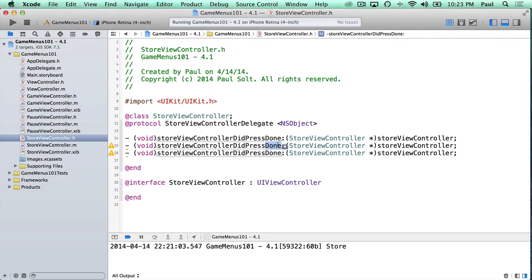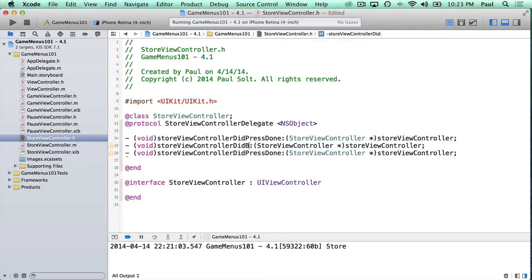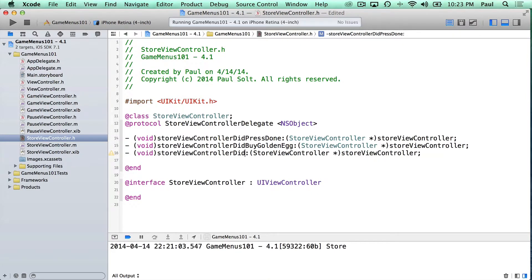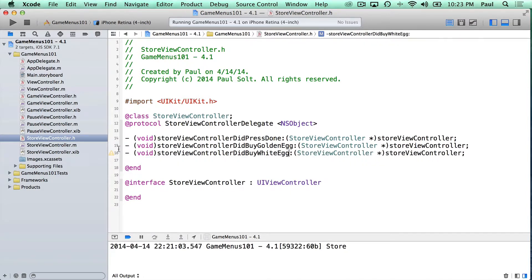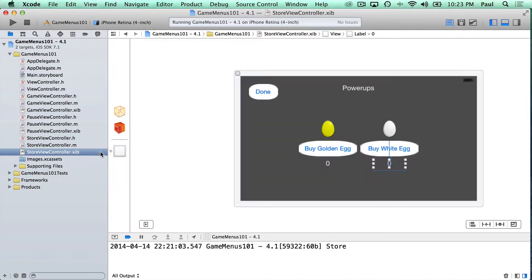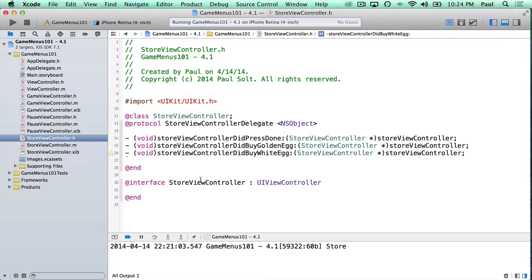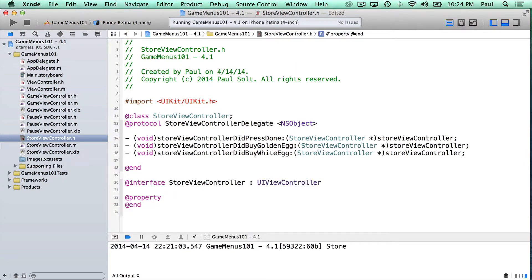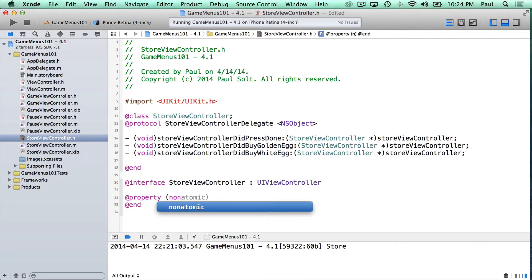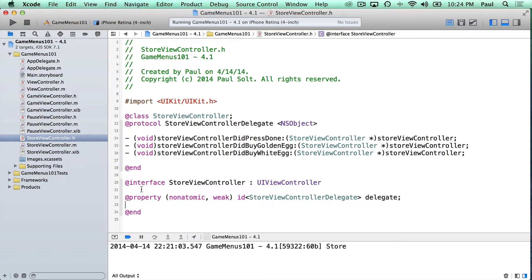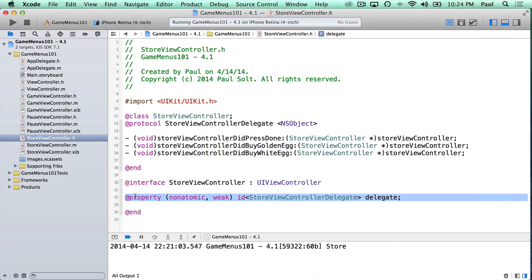So we're going to switch this up. And we're going to press the other options. So maybe it's did buy golden egg. And then maybe we have another one called did buy white egg. What else do we have in the interface? That looks like it. So those three actions are things we need to call. So now we need to create a delegate. So let's create a property non-atomic weak. We always use weak for our delegates. Store view controller delegate. We call it delegate. And so this is when we can make announcements about when someone's interacting with our user interface.